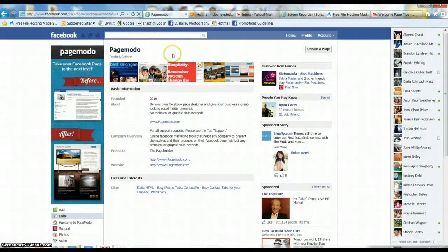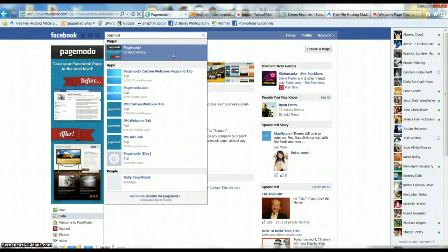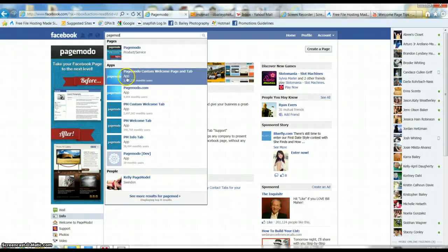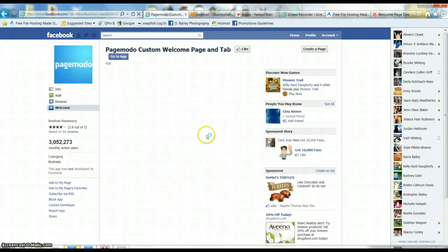Okay, so this is not the app so we'll search again. You're going to have to go to one of these that says app. So we'll try this one. Here we go.